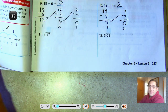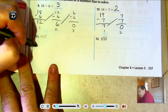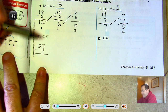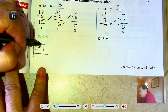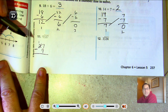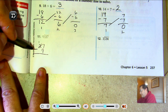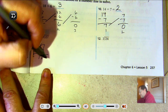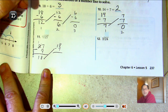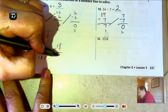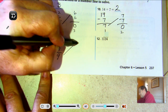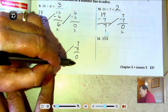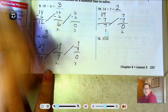27 divided by 9: 27 take away 9 is 18, 18 take away 9 is 9, 9 take away 9 is 0. We subtracted 9 three times from 27, so 27 divided by 9 is 3.